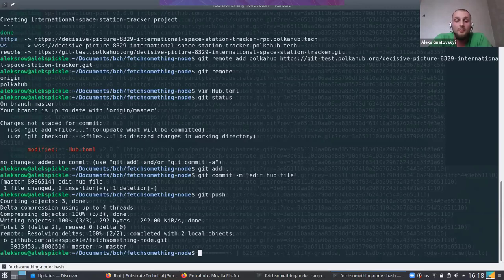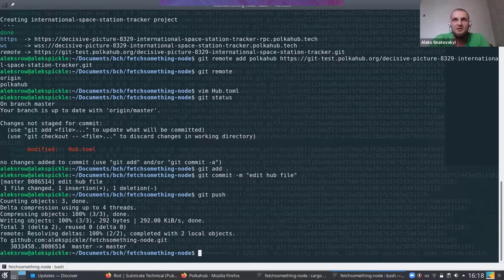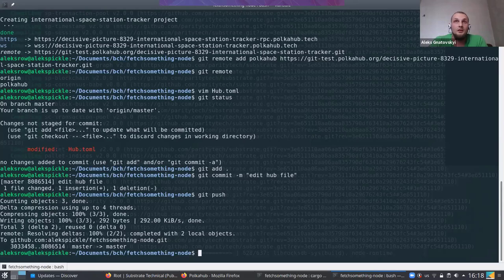Our PolkaHub is just a private Git registry. You push your code and HubToml there with a specified version or other metadata, and it will initiate a deploy — it will create a pod in a Kubernetes cluster. And it all runs via Docker.